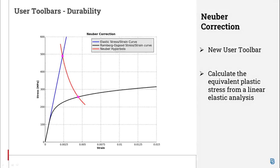A dedicated toolbar for the quick and efficient evaluation of plastic stresses has been implemented in version 23 of META. The Neuber Correction Toolbar estimates the levels of plastic stresses in linear elastic analysis.